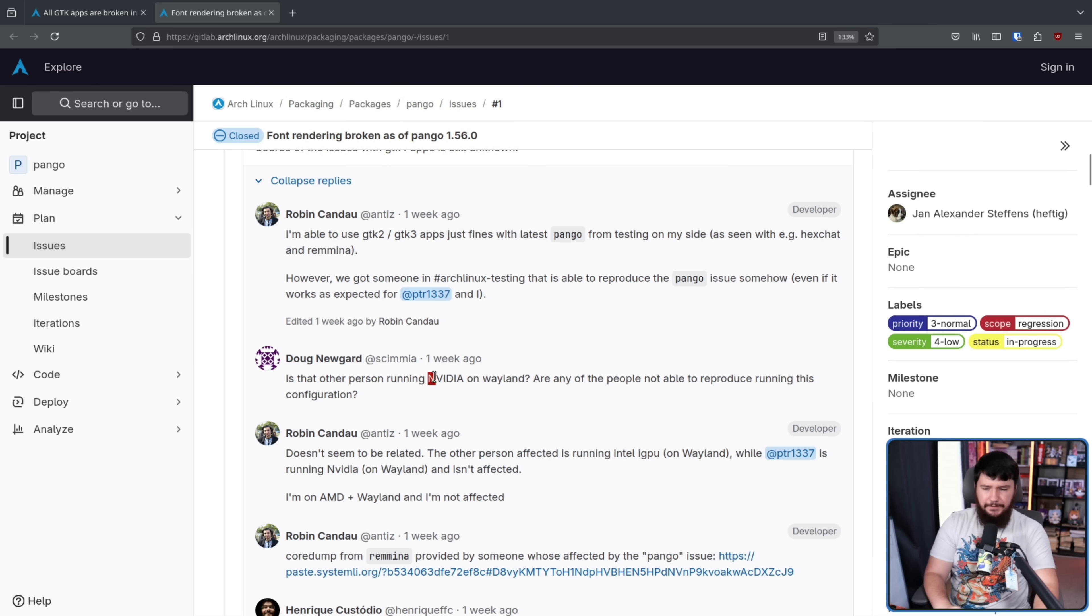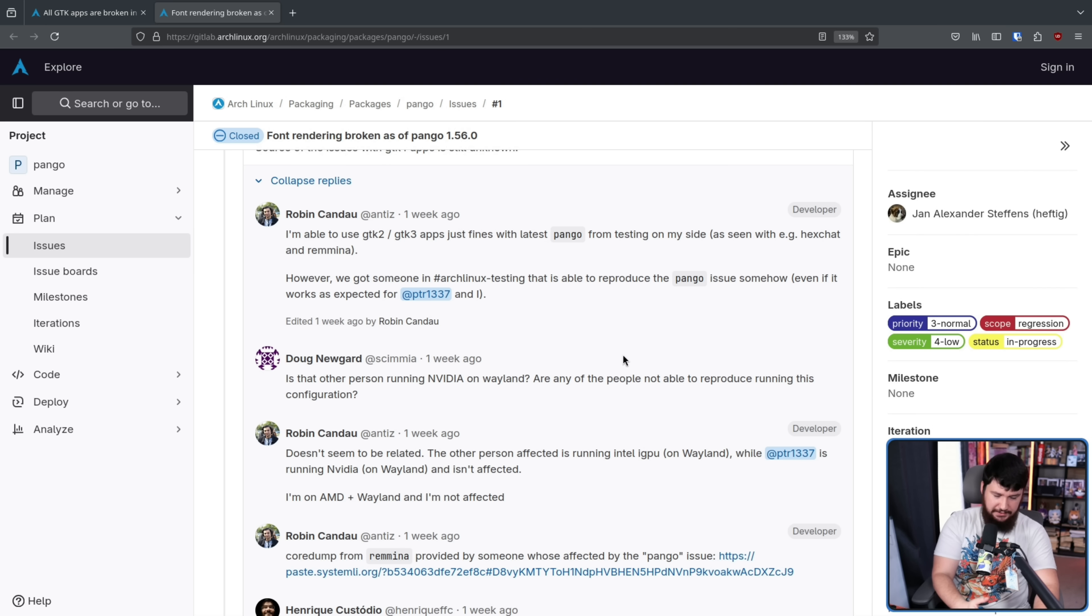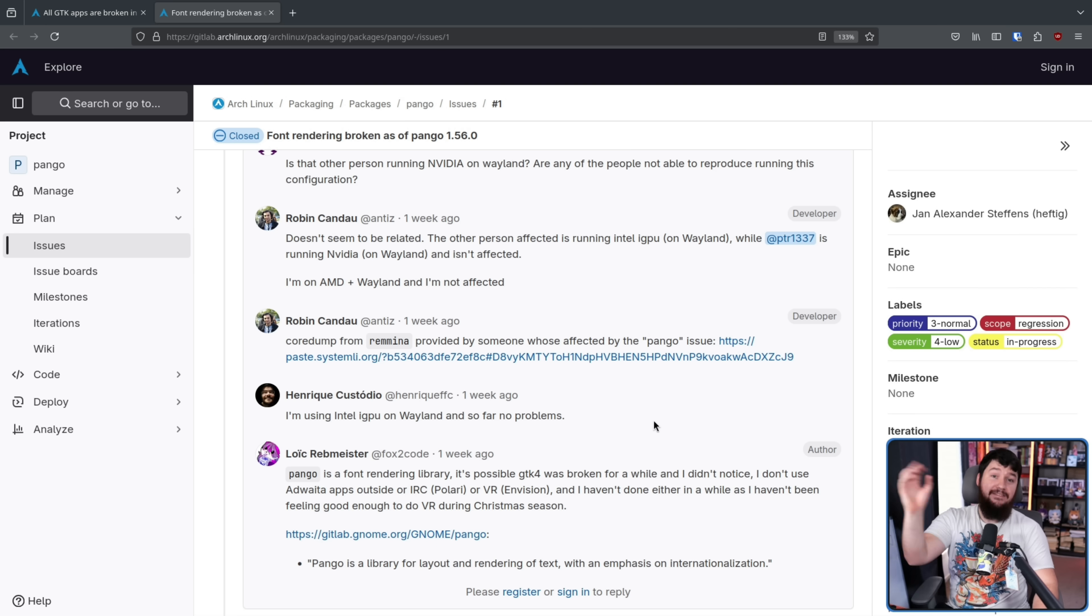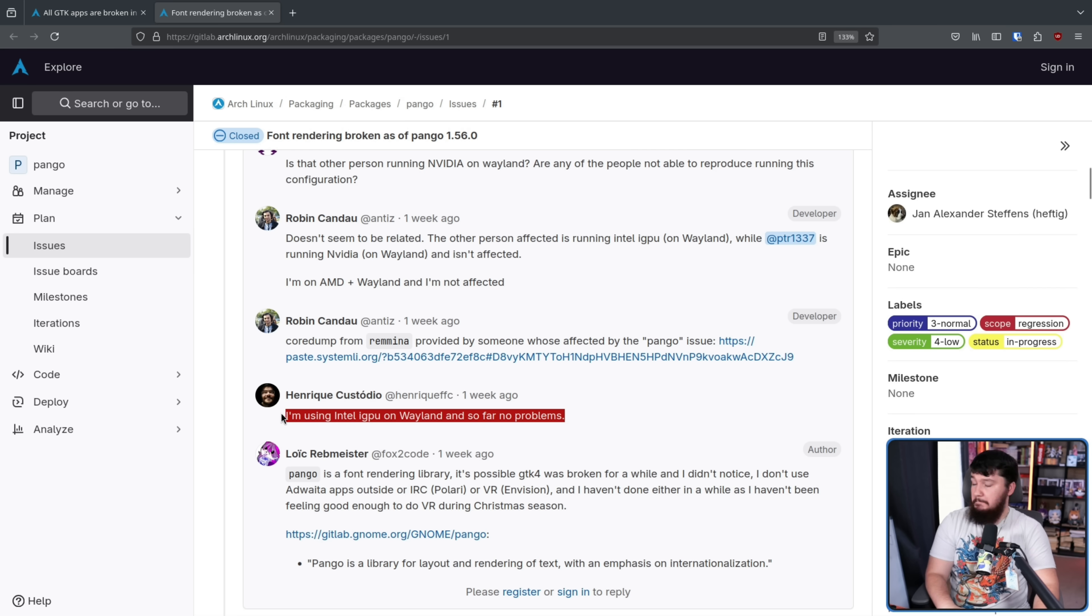Is this an NVIDIA on Wayland issue? And no, the person over on IRC has an Intel iGPU. And then there was another person on an Intel iGPU that didn't have any problems.